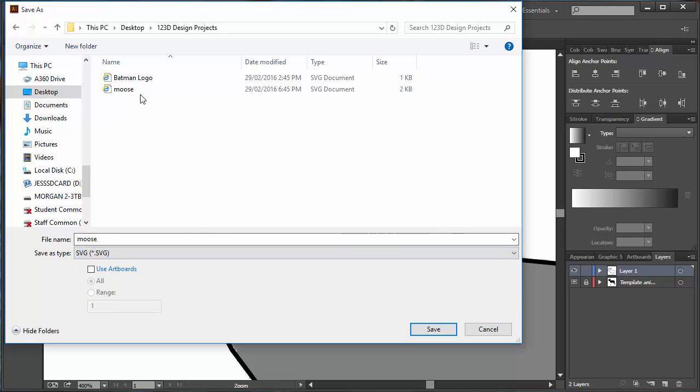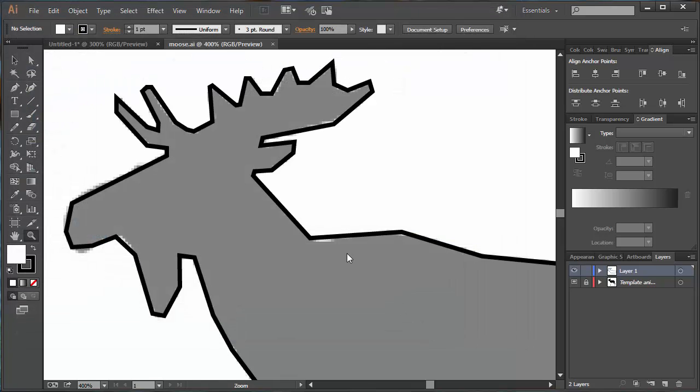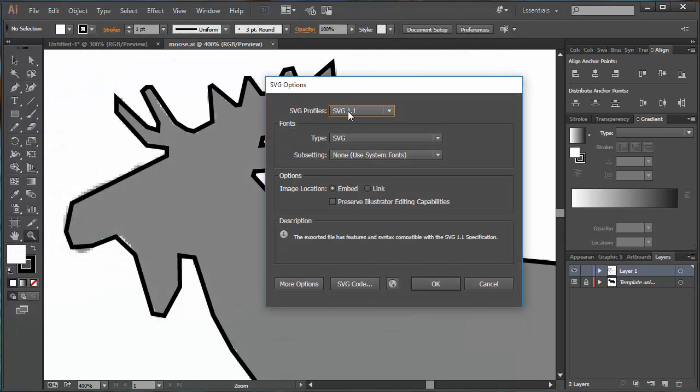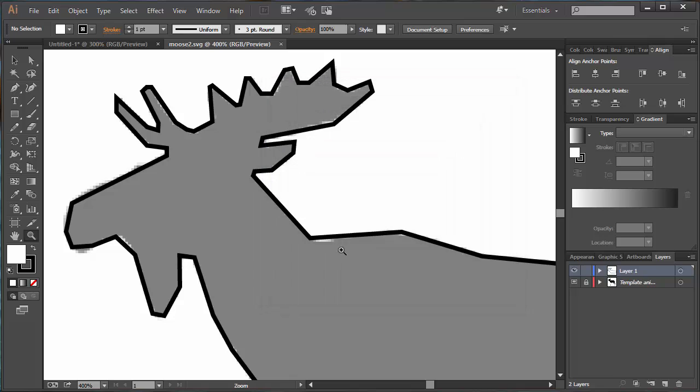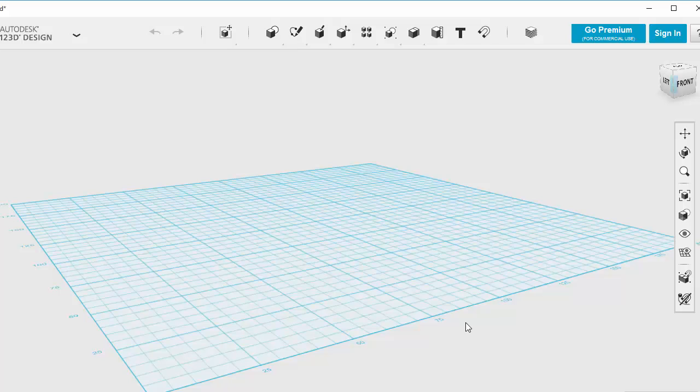So I'm going to go File Save As, and this time I'm going to choose one called SVG, which actually stands for Scalable Vector Graphics. And I'm going to give it a name. I'll call this one Moose 2 because I've already got a Moose. And I'm just going to hit Save. Agree to all this. Click OK. And now I've saved a version of this as an SVG file.